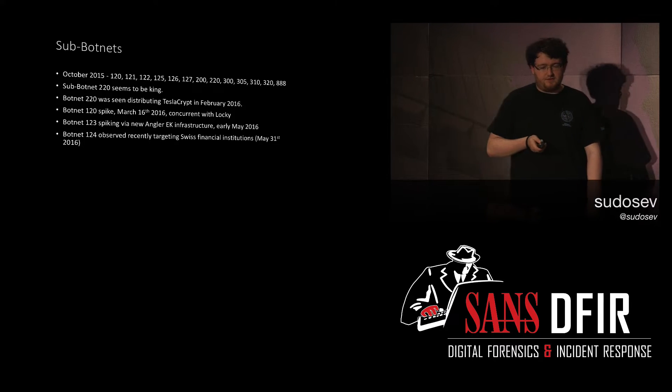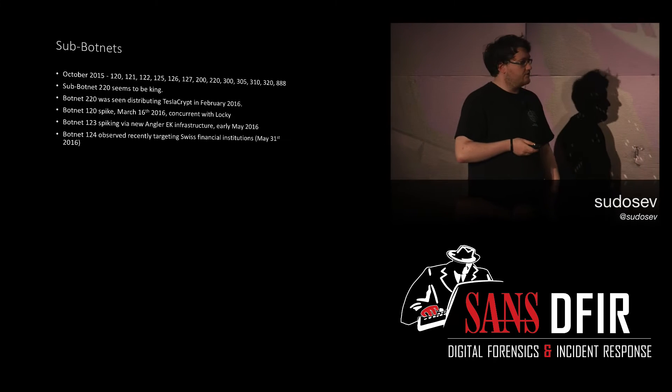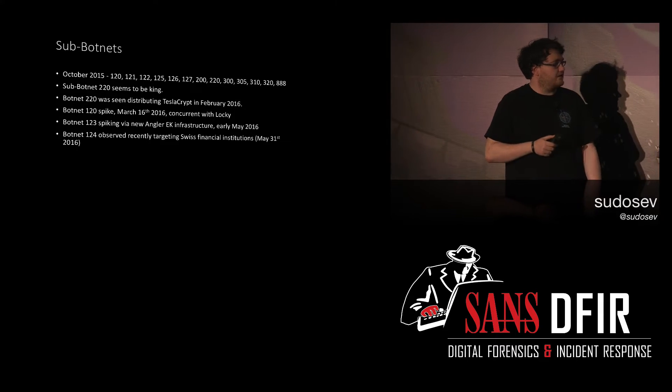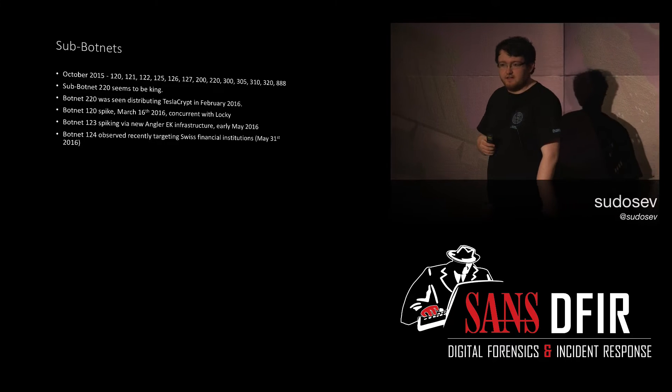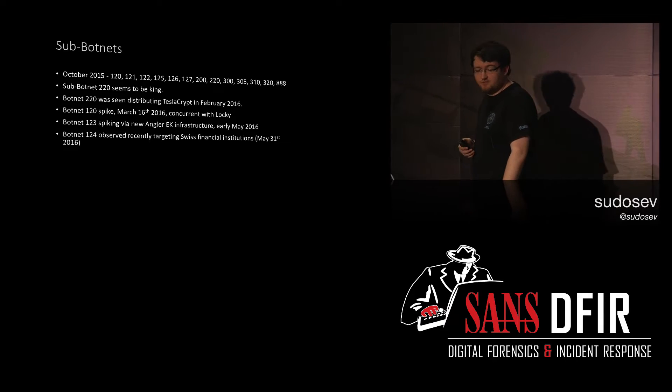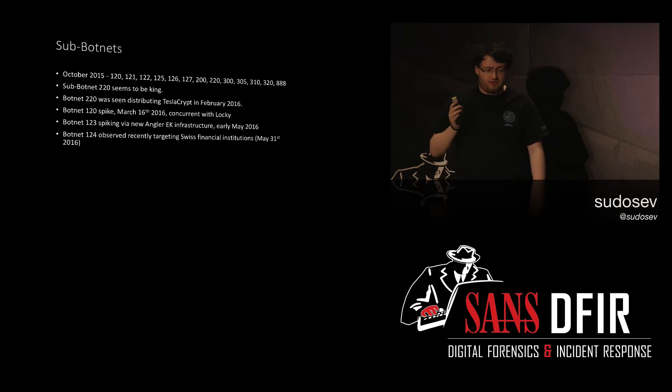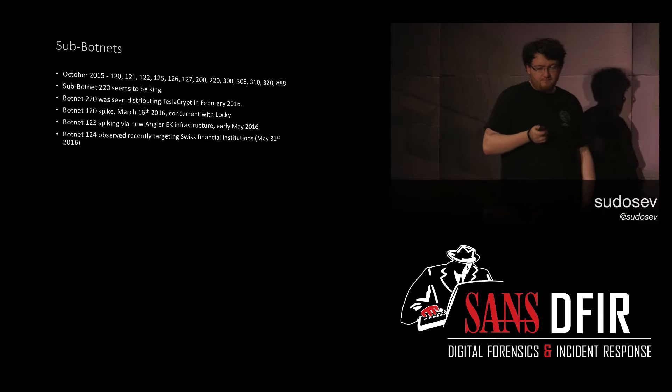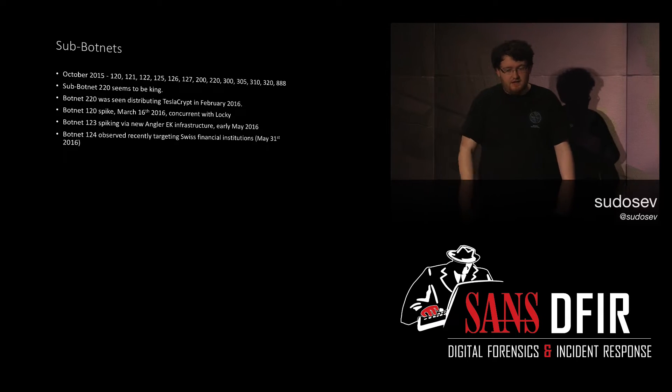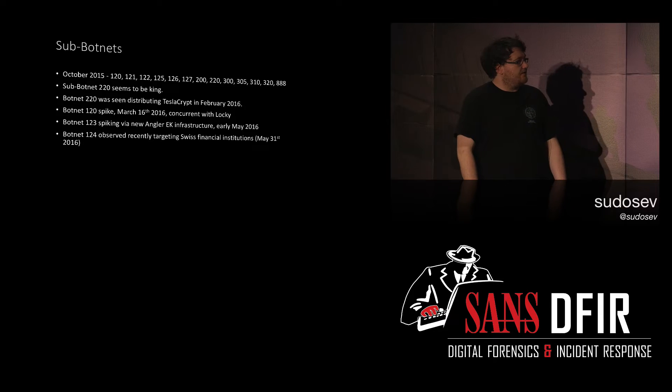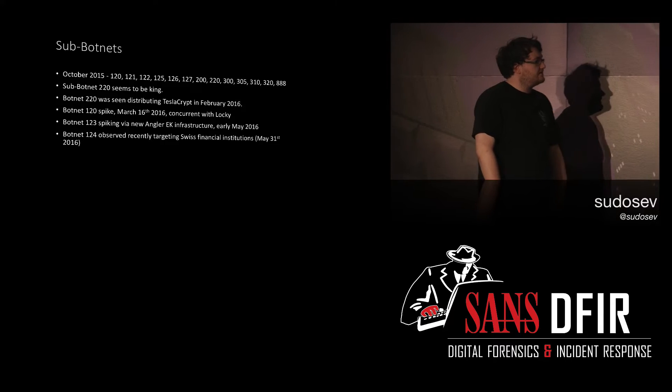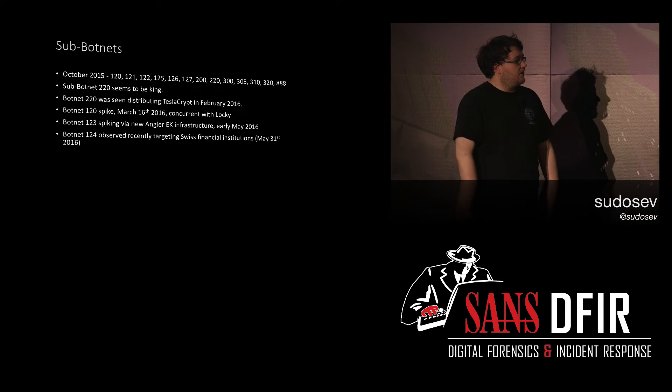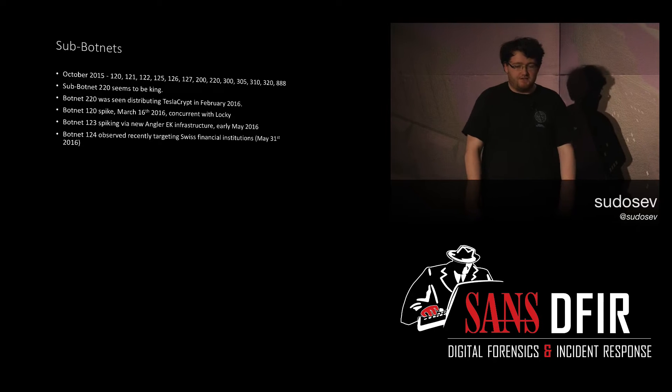Botnet 123 was interesting as well because Angler exploit kit had a whole new infrastructure set up just to distribute Dridex and Locky. So again, are they working together or are Dridex really making so much money that they can just build a whole entire exploit kit infrastructure and just spread whatever they want? Botnet 124, that's another new one, targeting Swiss financial institutions. But all of these sub-botnets are targeting different things, different countries, different banks. So when I say they target everything, they technically are, but it sort of depends what sub-botnet you run into.